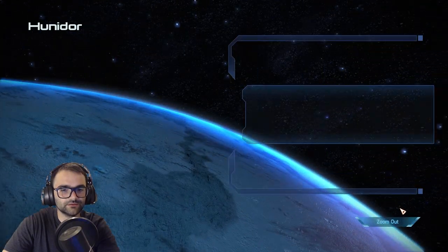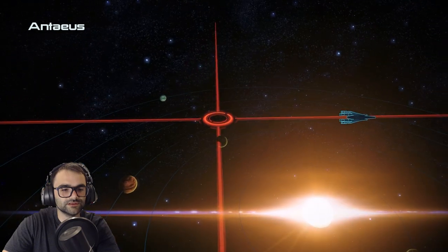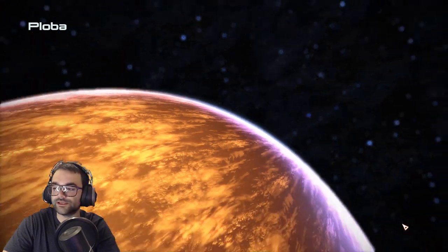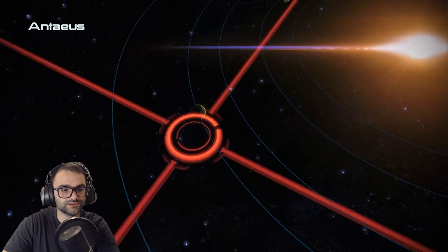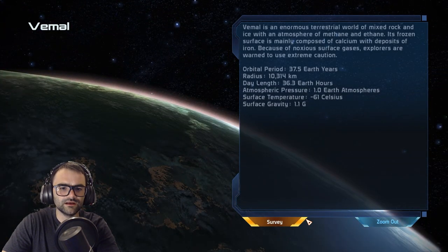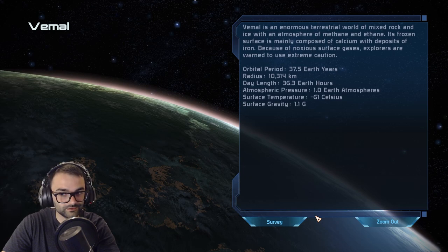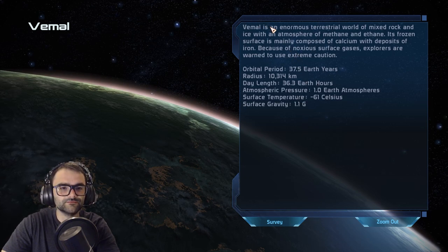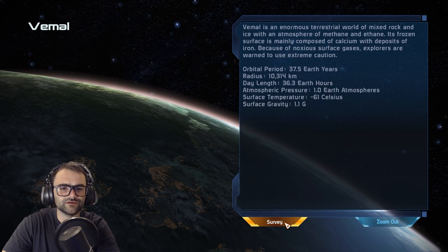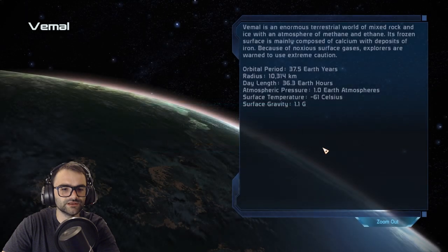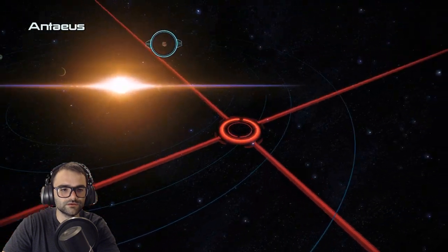What other planets have we got? Hanador — nothing. Edmos — nothing. We'll do one more planet and then head off — it's extremely hot here and you can probably see me getting more and more red. Bemul is an enormous terrestrial world of mixed rock and ice with an atmosphere of methane and ethane; its frozen surface is mainly composed of calcium with deposits of iron. Large deposit of uranium found. Good.